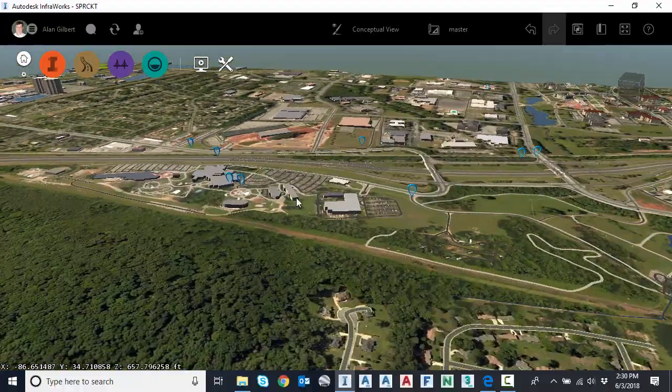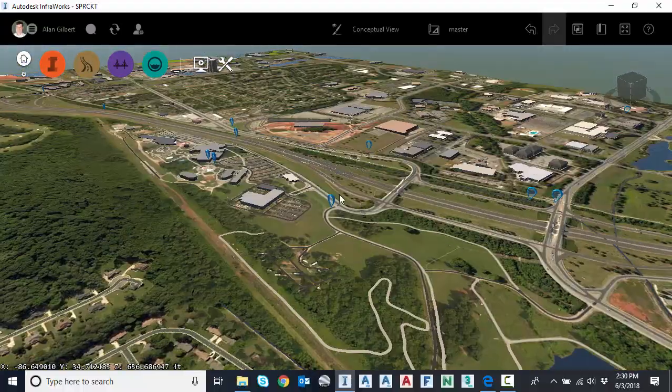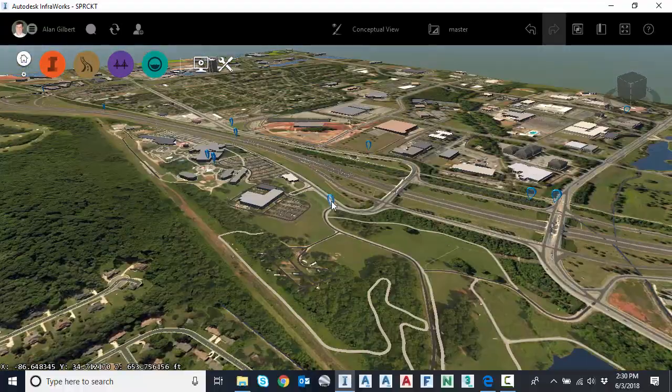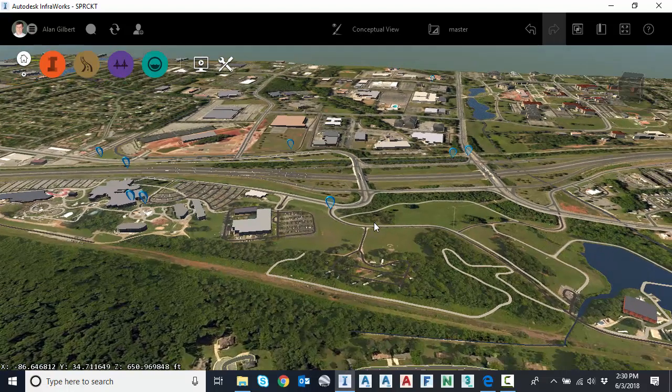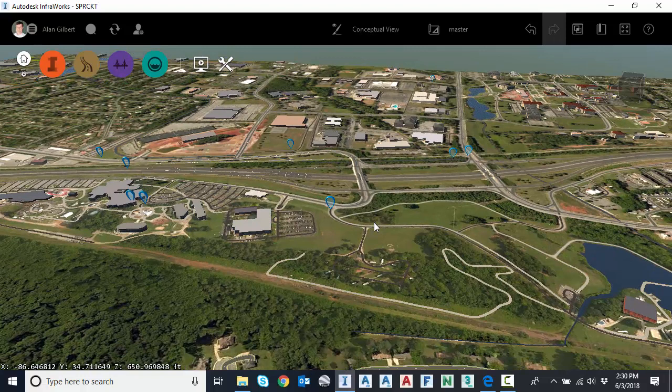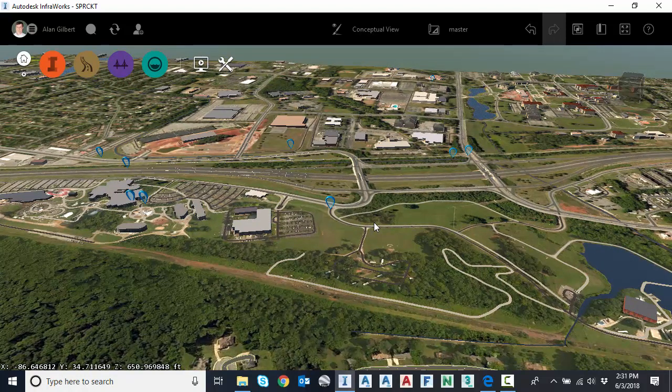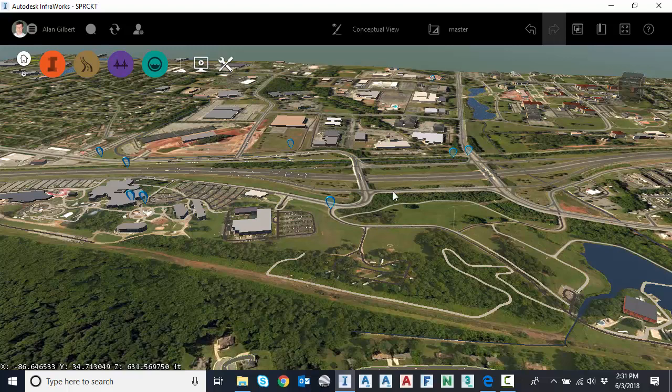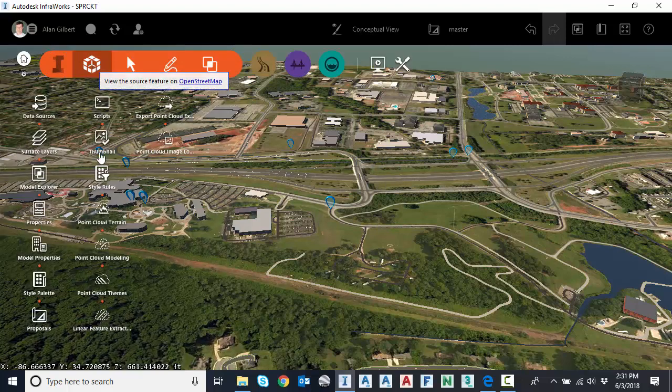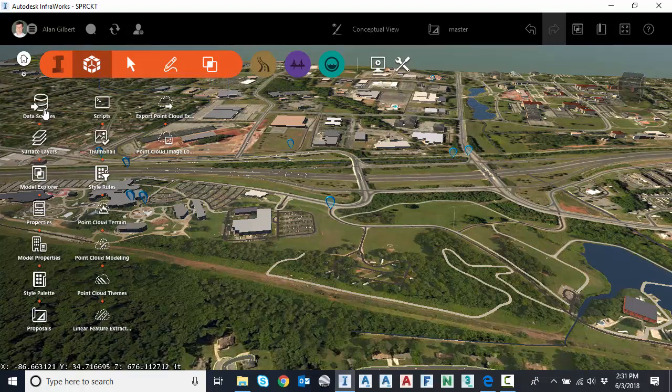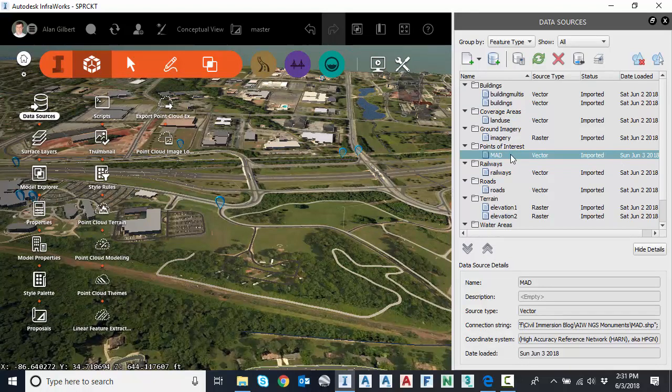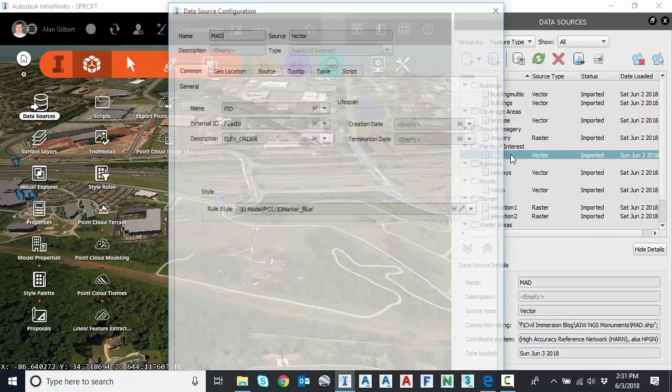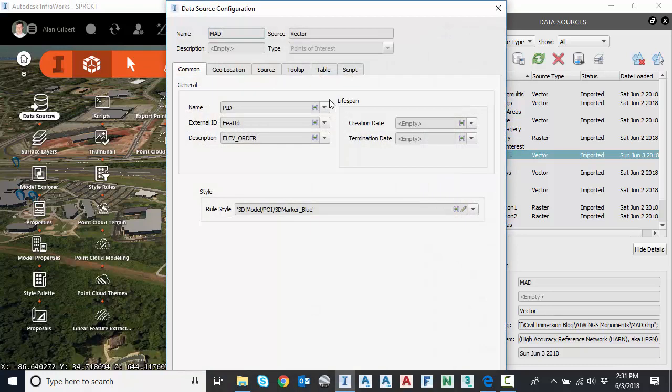So what can I do with these? Well, I would love to be able to just hover my mouse and have a tooltip pop up with information that I would need for these monuments. My colleague Jeff Bartles did a video series a while back for tooltips and InfraWorks. So I highly recommend it to get into this. But just quickly, I'm going to use his tips and go back to data sources. And I'm going to double click on my points of interest or my survey monuments.